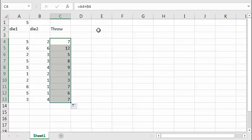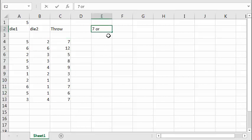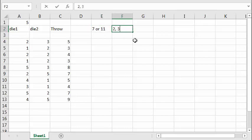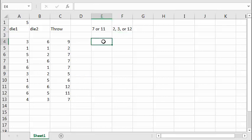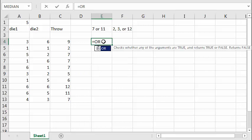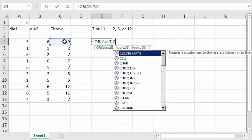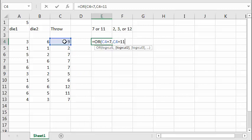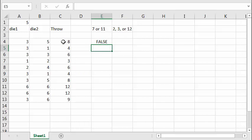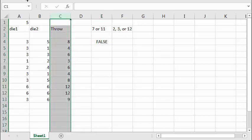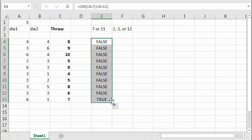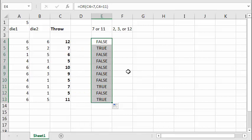So how do you decide whether this wins or loses? For the pass bet, 7 or 11 wins, and 2, 3, or 12 loses. I'll make a logical function: equals OR, and check if the throw equals 7, or that same cell equals 11. I'll make this column bold. Copy the function down — pressing F9 a few times we can see 11 is true, 7 is true, and so on. It's working as expected.